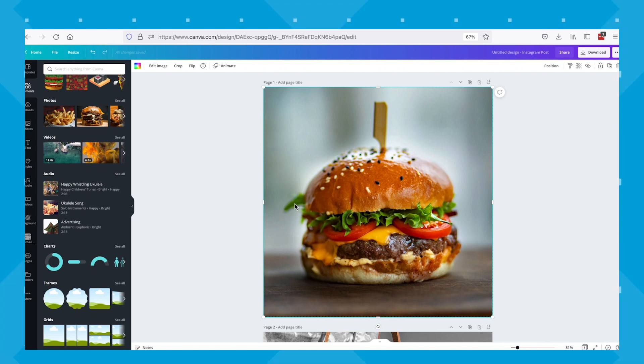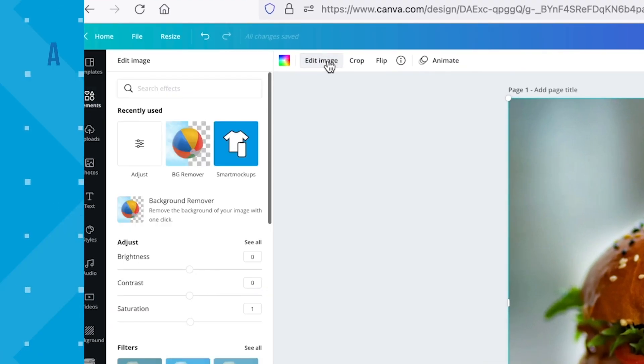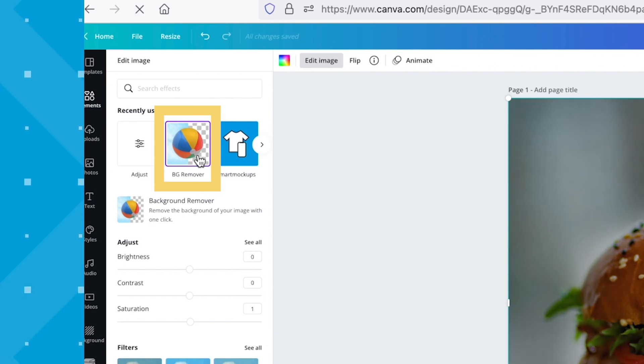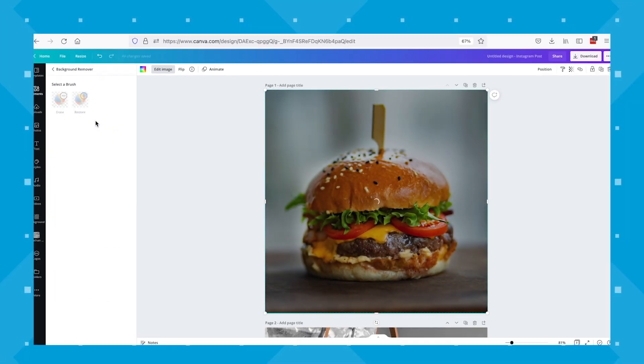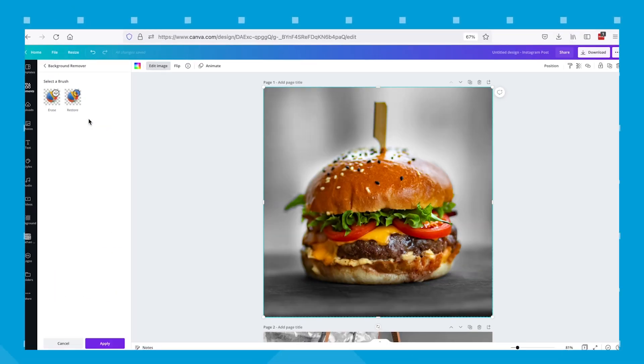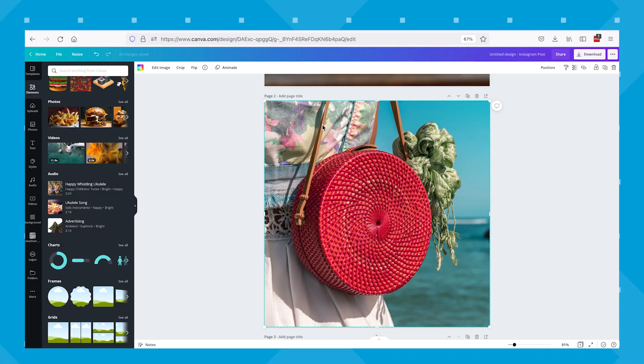Once in its place while still having it selected, click the edit image button and this time click BG remover. And voila, we have our finished image.